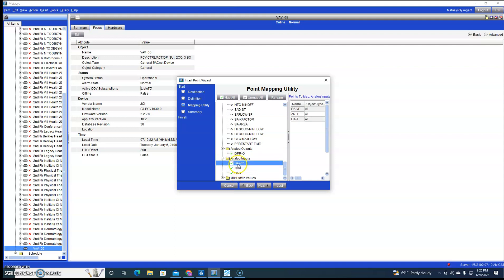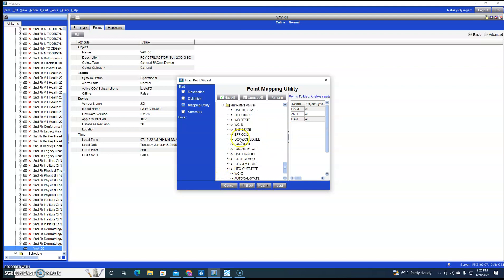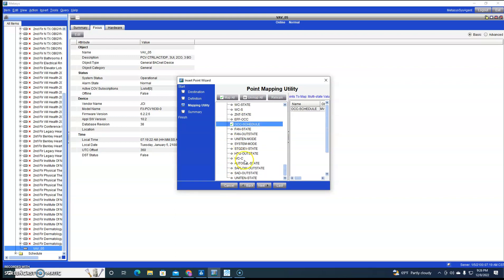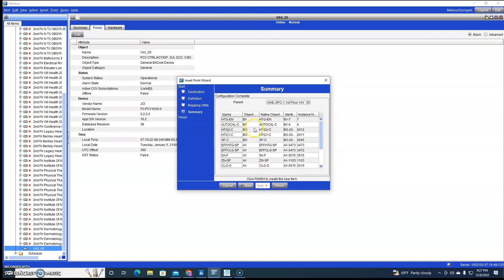I don't have anything hooked up to this VAV, but I'm bringing in enough points where at least we can see what's kind of going on with it. All right, when we're done we can hit Finish.